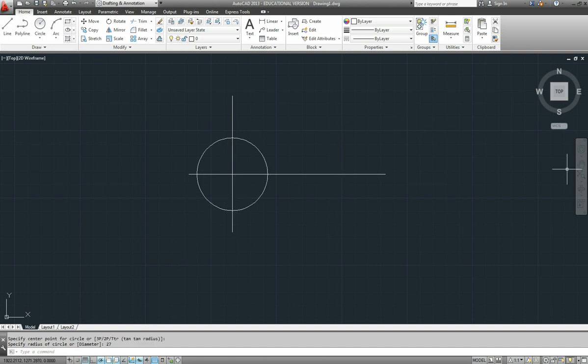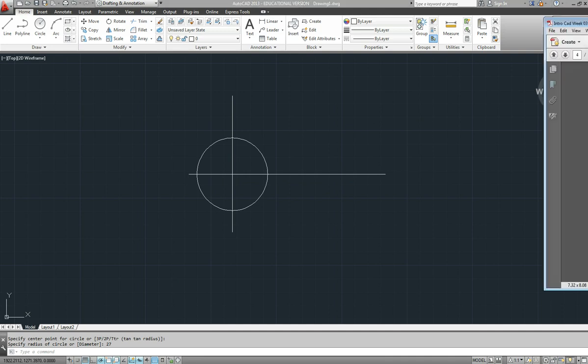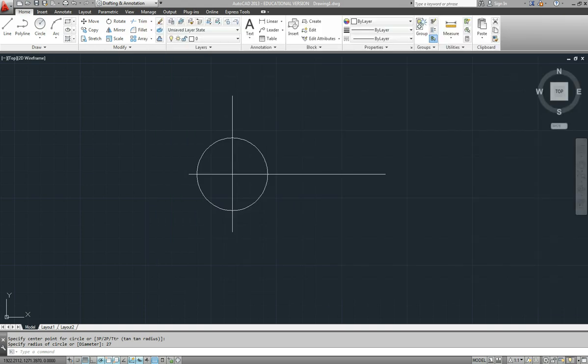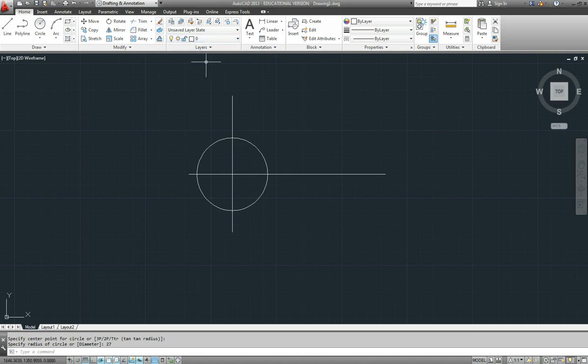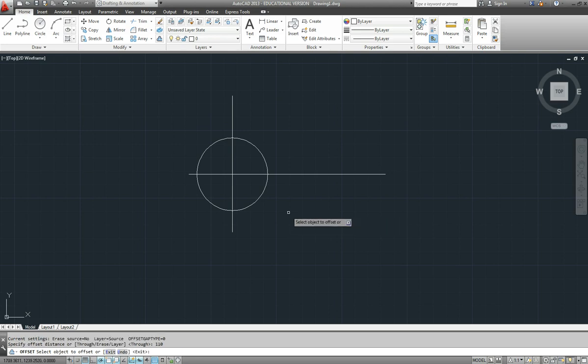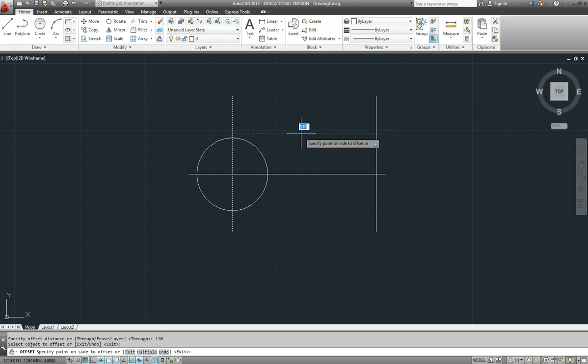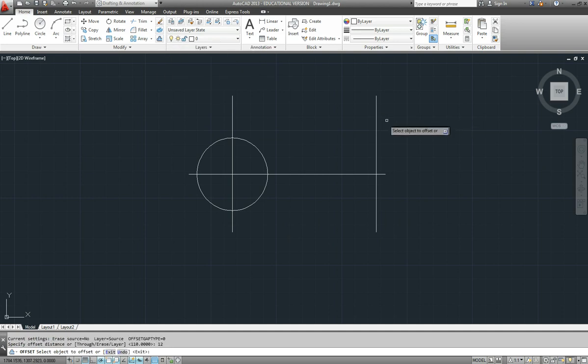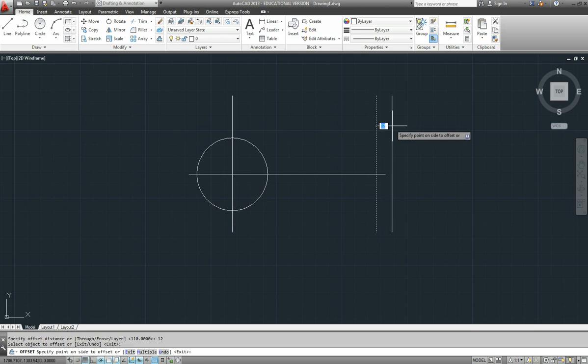Now the end of the handle is 110 down this way, so we'll offset to get that line and then offset to get the 12. So here's offset and we've got a distance of 110 and offset that line that way. While we're in there, offset again a distance of 12, that line further across.